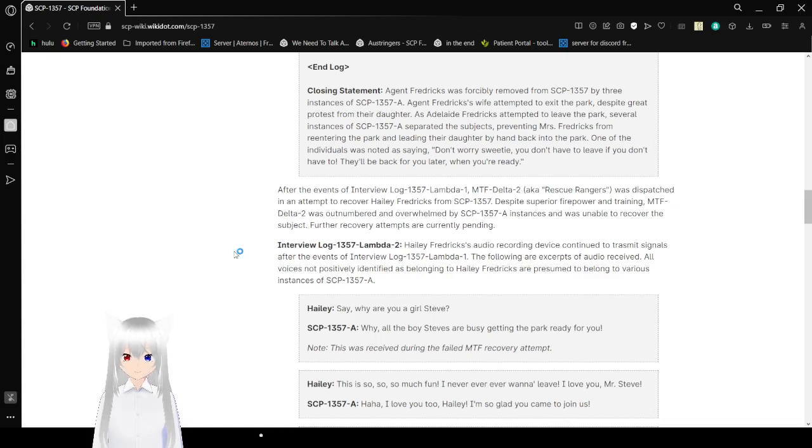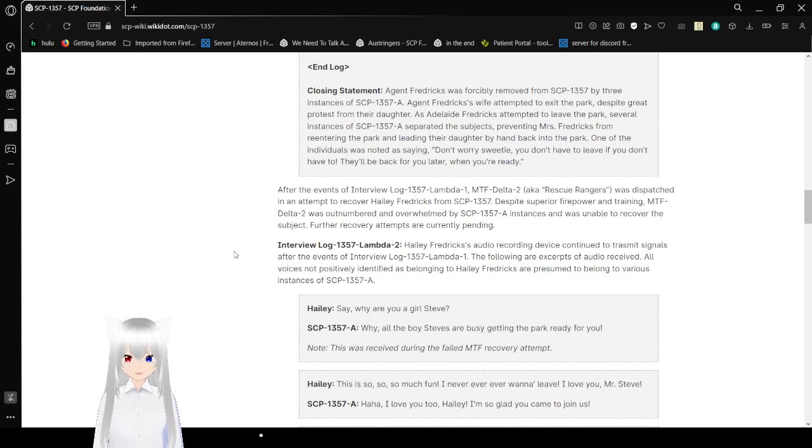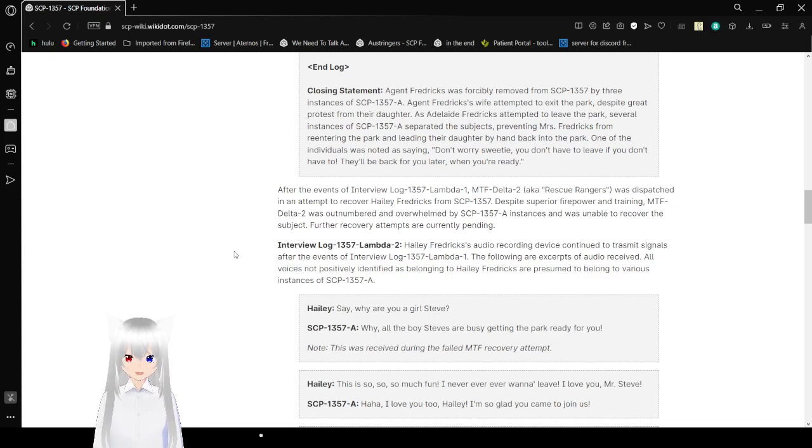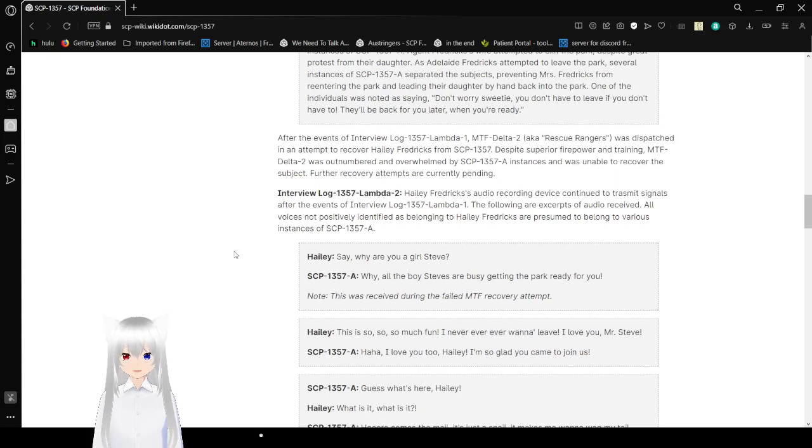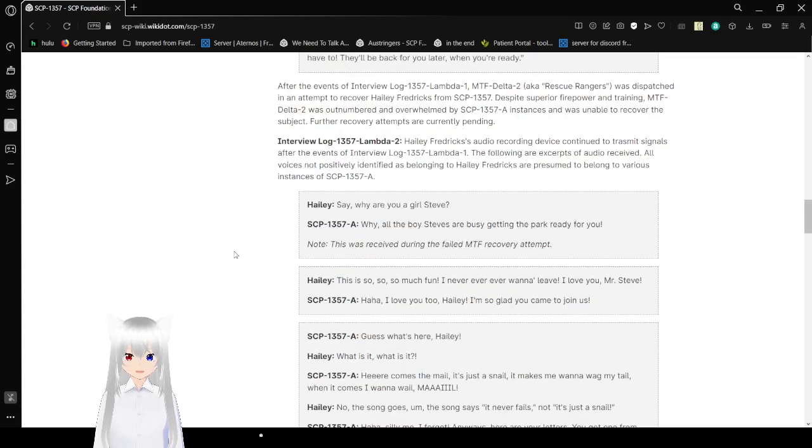After the events of Interview Log 1357-Lambda-1, MTF-Delta-2, a.k.a. Rescue Rangers, was dispatched in an attempt to recover Haley Fredericks from SCP-1357. Despite superior firepower and training, MTF-Delta-2 was outnumbered and overwhelmed by SCP-1357-A instances and was unable to recover the subject. Further recovery attempts are currently pending.